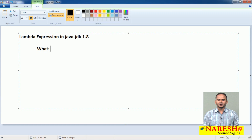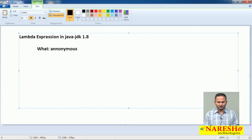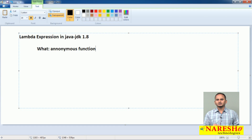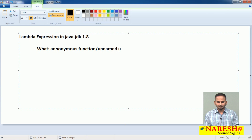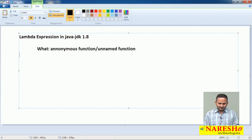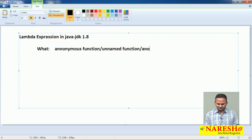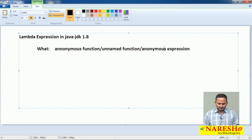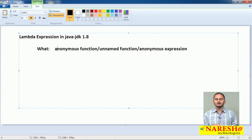So, what is Lambda expression? Lambda expression is one anonymous function — that means a function which does not have any name. That type of function we can call an anonymous function or an unnamed function. Every Lambda expression is an anonymous function, and sometimes we can also call it an anonymous expression.